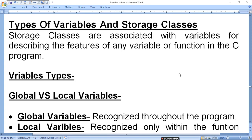Today I am going to tell you about the types of variables and storage class. We have told you the types of variables. We have a storage class which will specify the variable features. Storage classes are associated with the variable for describing the feature of any variable or function in the C program.